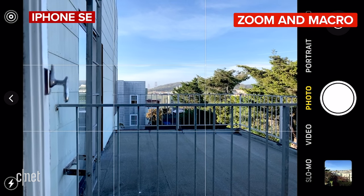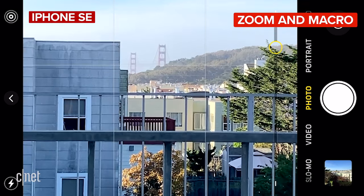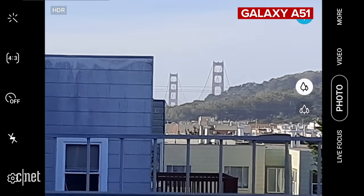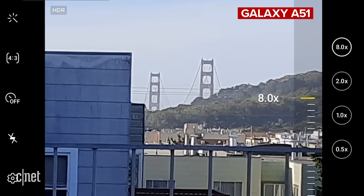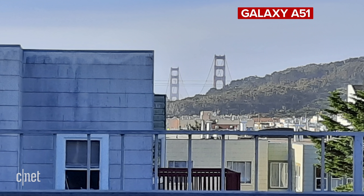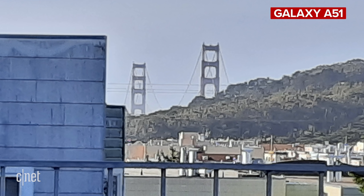Neither of these phones have optical zoom so you're relying on digital zoom to get you closer. On the iPhone SE it's 5x while the Galaxy A51 is 8x. Neither of them are particularly great to look at, but you can get an okay shot at 5x on both. If I had to pick I'd probably choose the iPhone as it looks less over-sharpened. The 8x from the A51 is particularly messy so I'd only take it to 5x zoom if you need to get closer.